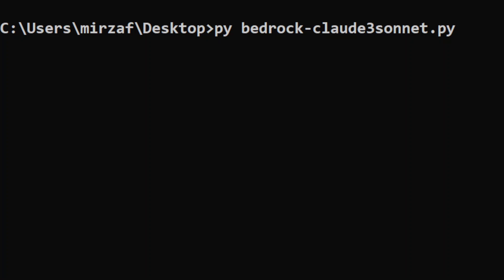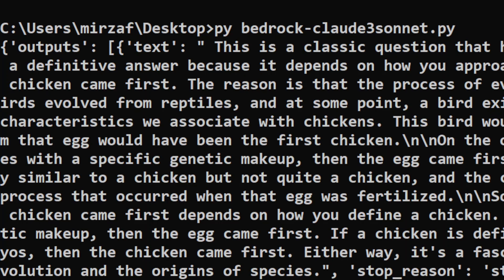There you go, so it was very quick. And there you go, it has just given us the response that this is a classical question that has been debated for centuries and all that stuff. It has given me all the response. So this is how easy it is to run or use Claude 3 model Sonnet through Amazon Bedrock.